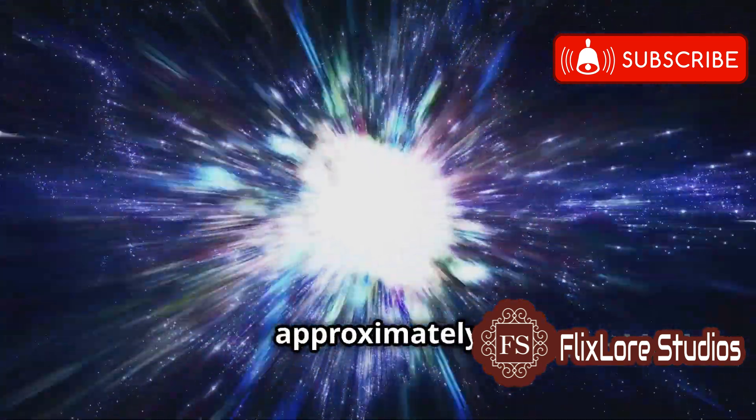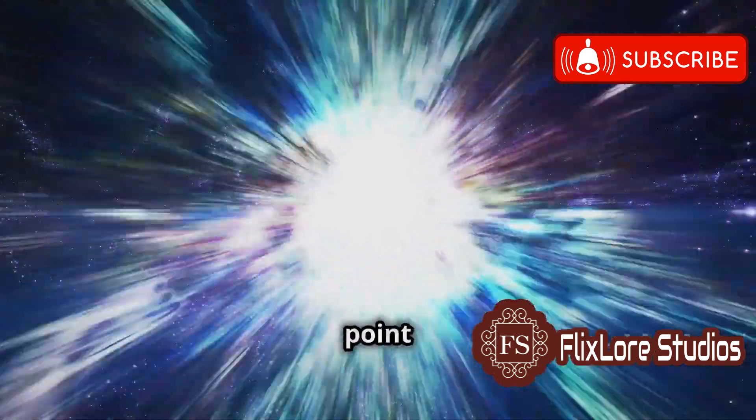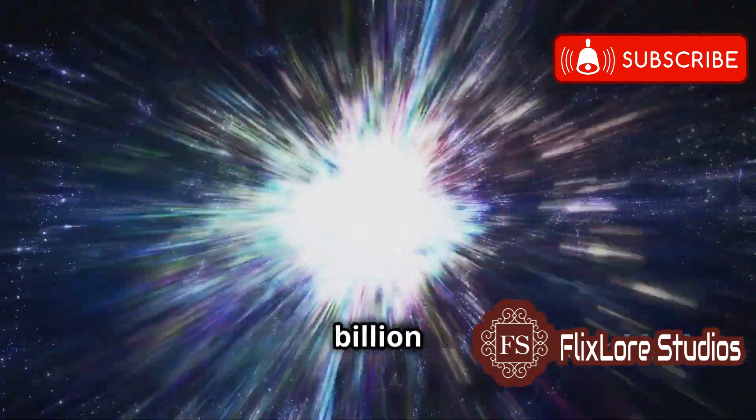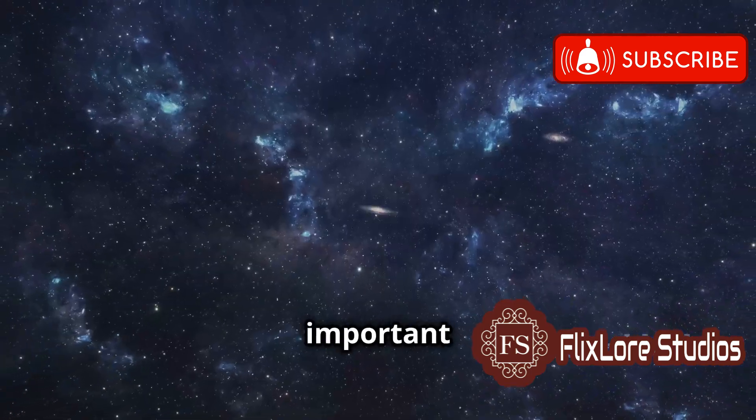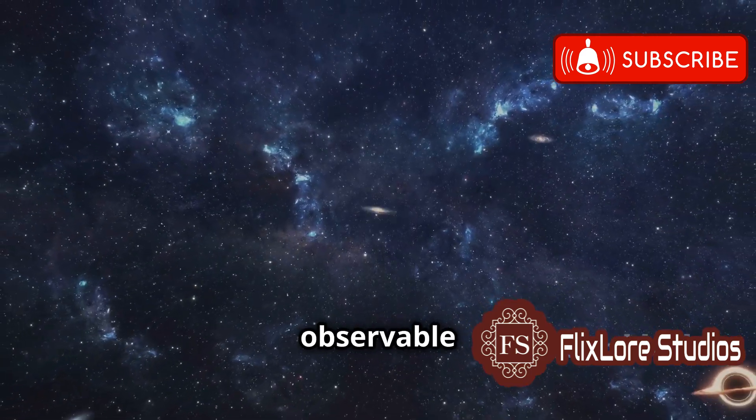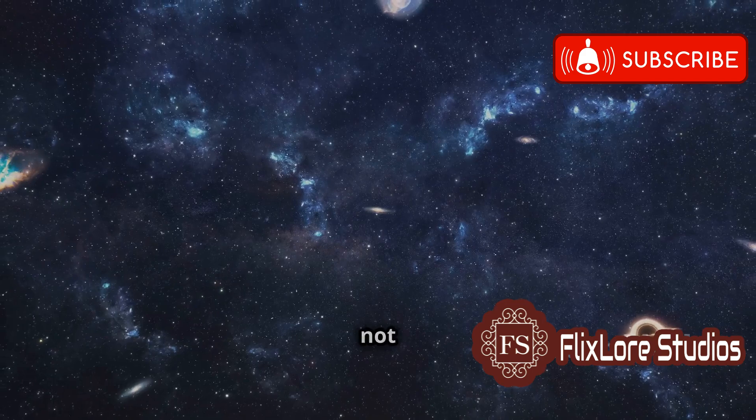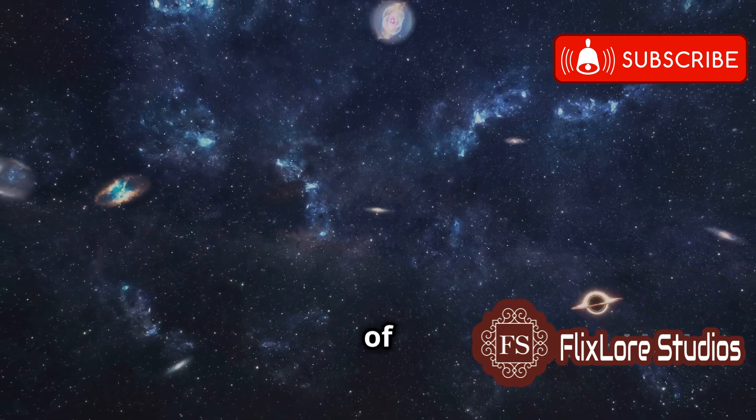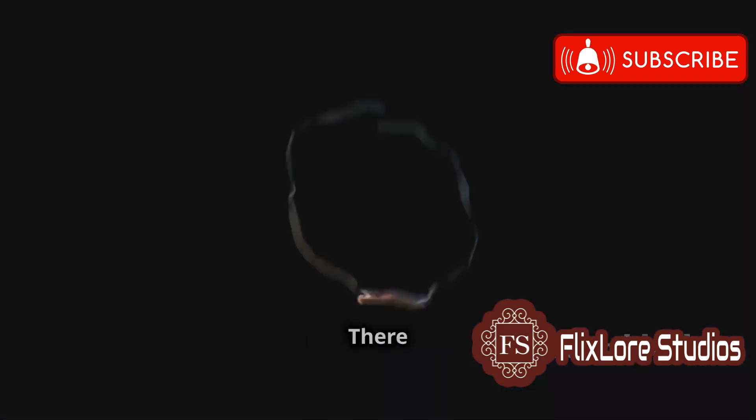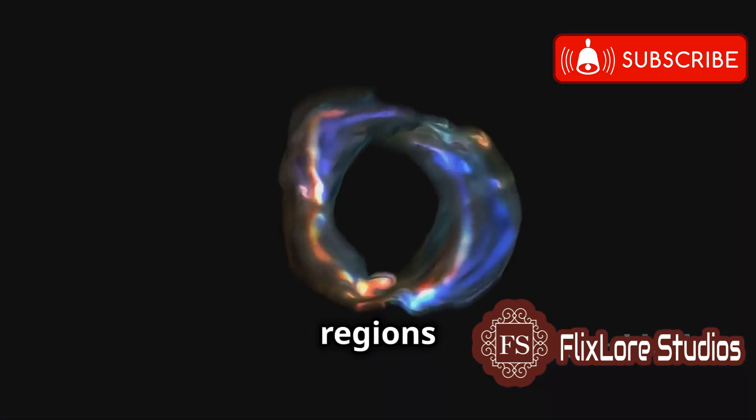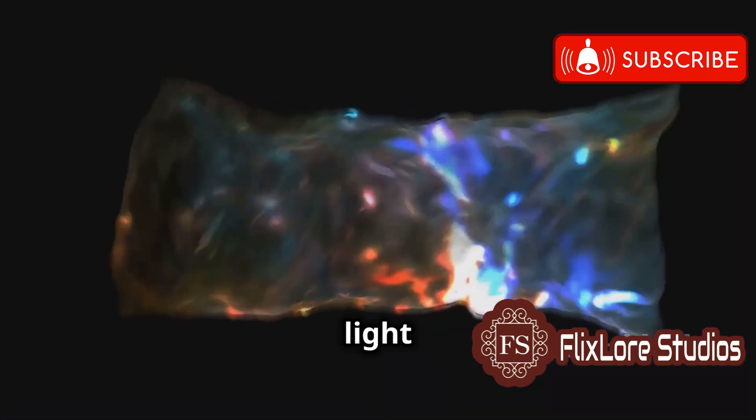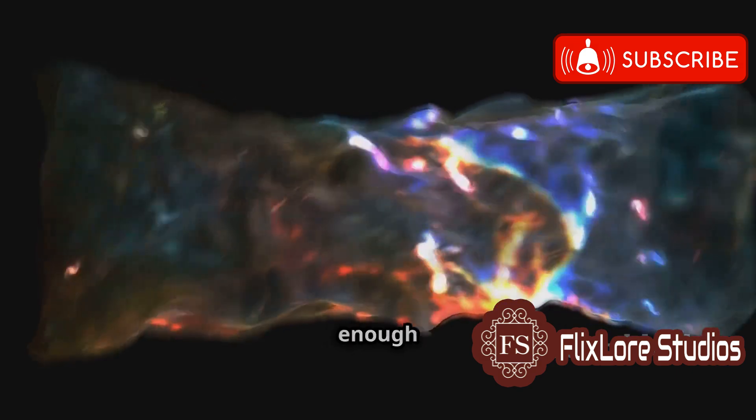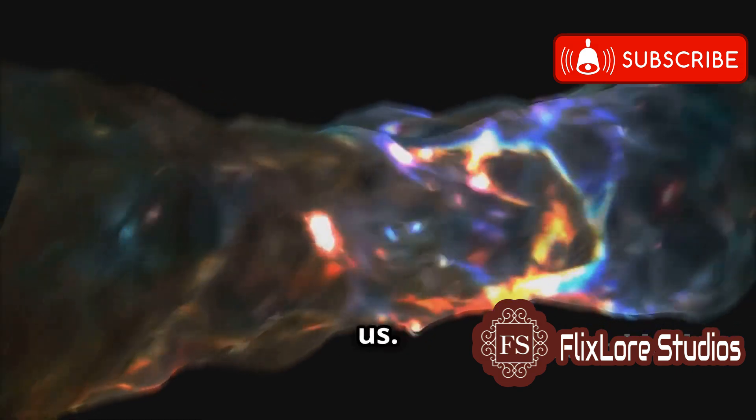It represents a sphere with Earth at its center, with a radius of approximately 46.5 billion light years. It is important to note that the observable universe is not the entirety of the universe. There are vast regions beyond this boundary from which light has not yet had enough time to reach us.